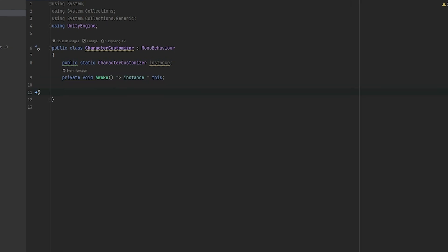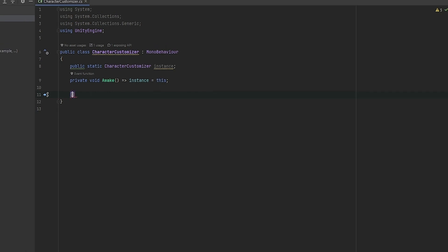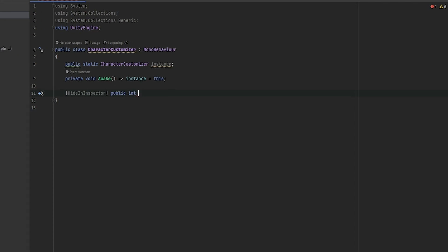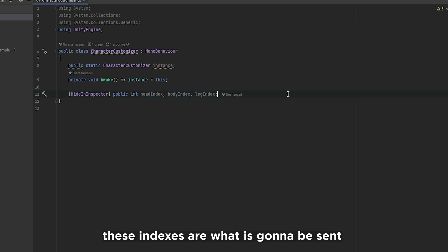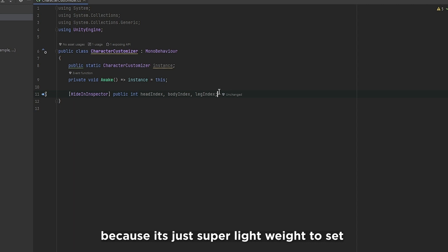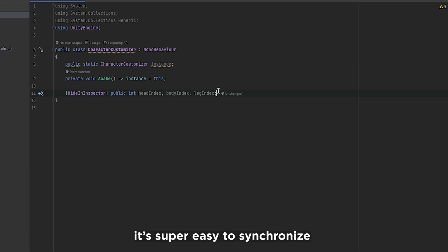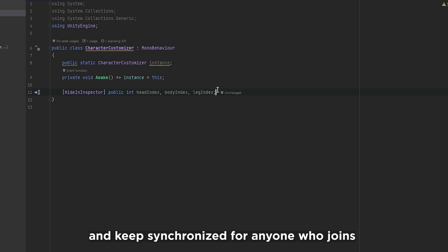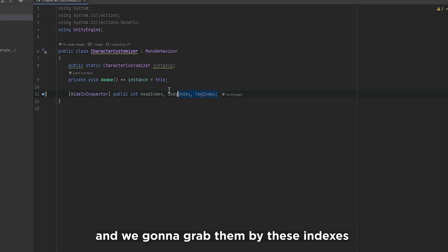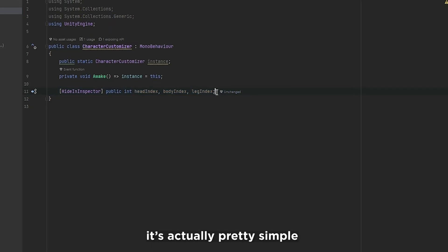Now we want the index variables. Make them hidden in the inspector using [HideInInspector] but public so they can be grabbed, as integers. I have a head index, body index, and leg index. These indexes are what's going to be sent over the network to synchronize for everybody — integers are super lightweight to send and keep synchronized. We'll store the objects and colors in lists and grab them by these indexes.